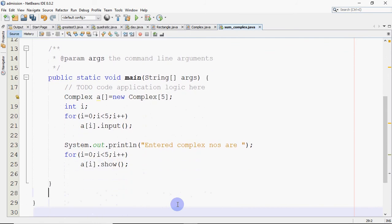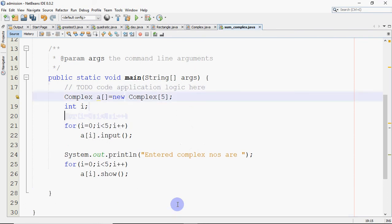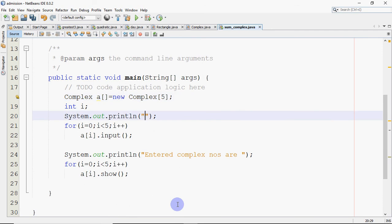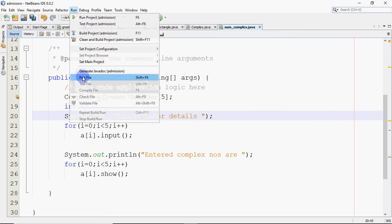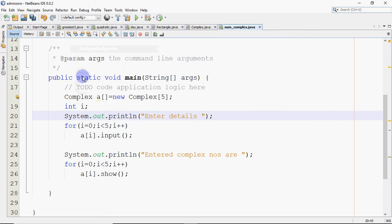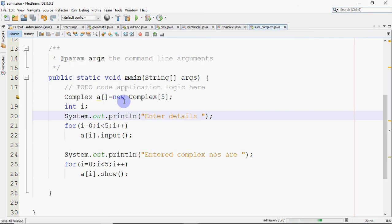That's my code. I've declared an array of five complex numbers, taken a loop to enter the values, and then taken another loop to show the values. So enter details, whatever message you want to show. It looks simple, I think it's fine. But let's see what happens if I run this code. This is how we work with normal integer, float, or string arrays, but what happens if you take an array of objects like this?